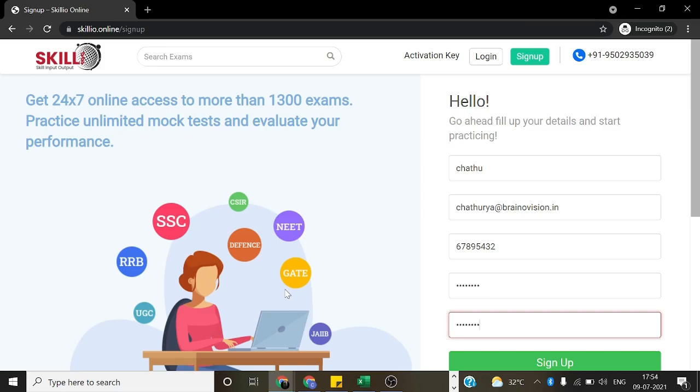Hello everyone, now I am going to explain how we can take the exam by using this Skill.io.